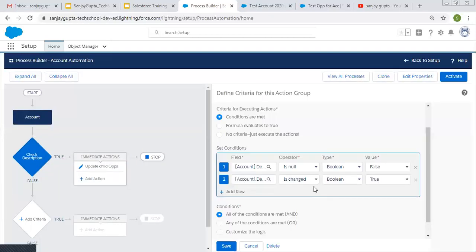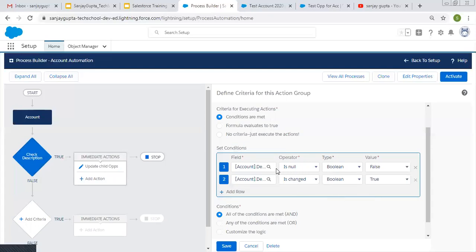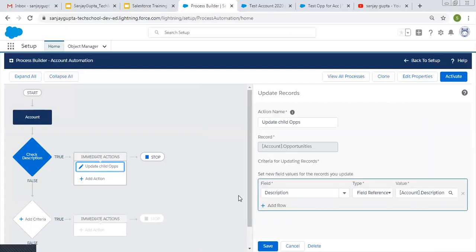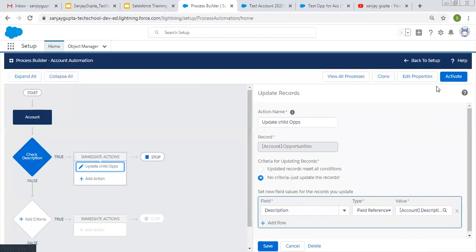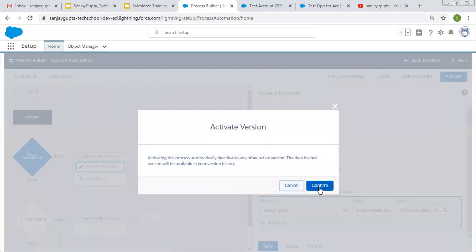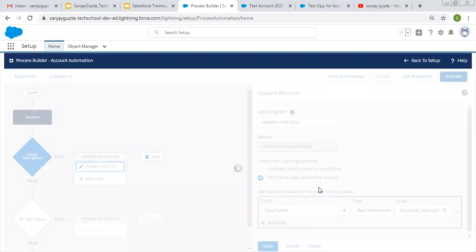Here you can see the criteria is available: description on account should not be null and it should be changed, then description of opportunities will be equal to description of account. Now I'm going to activate this process.